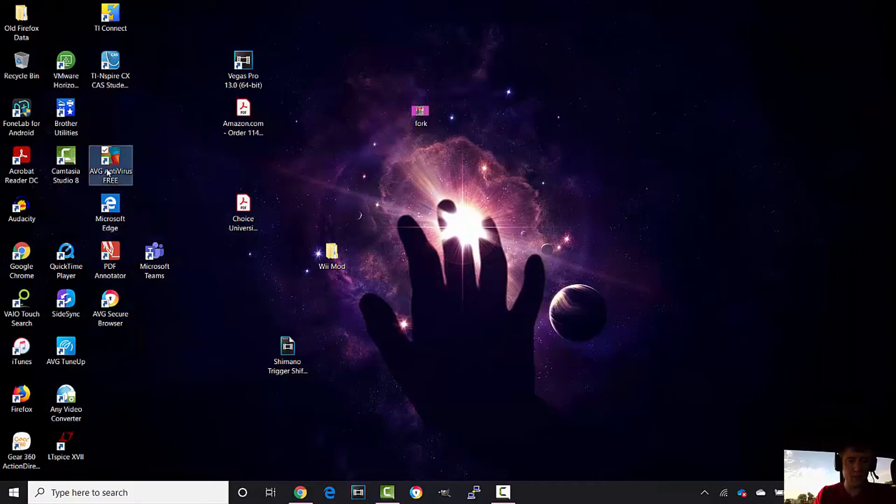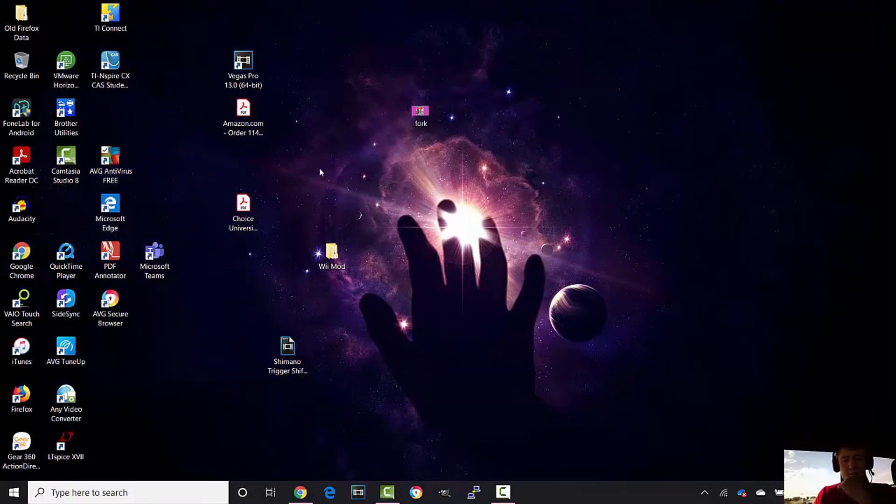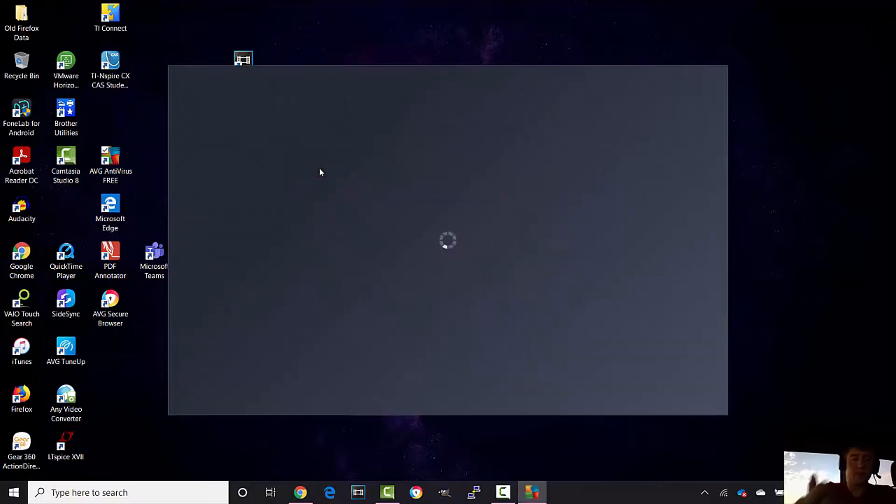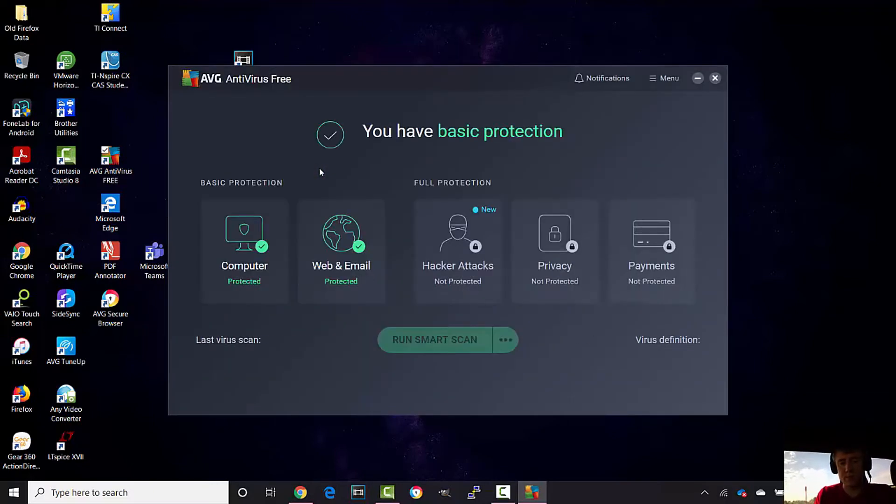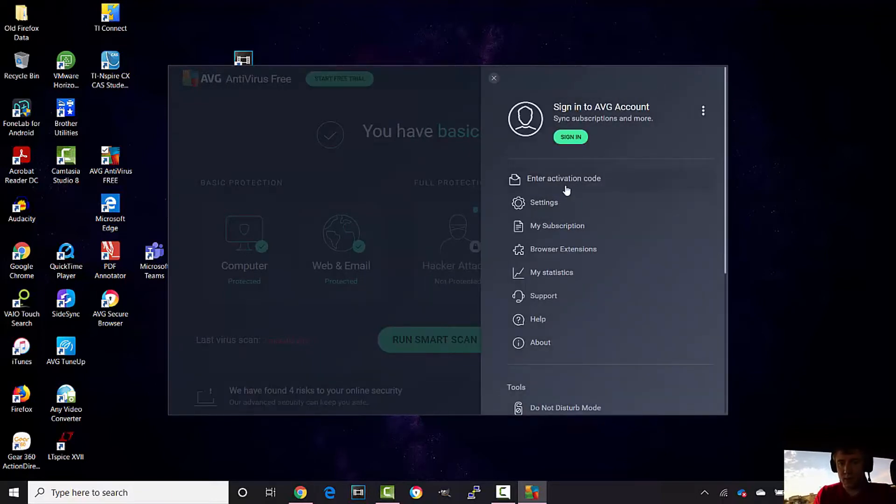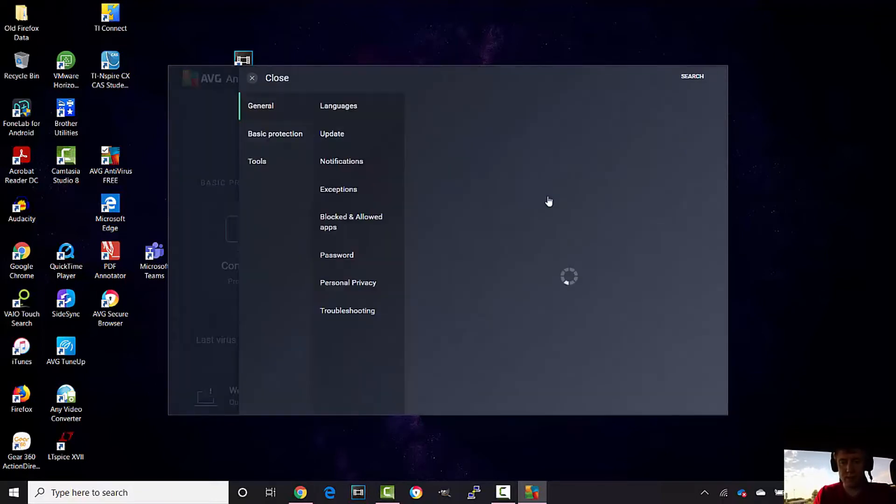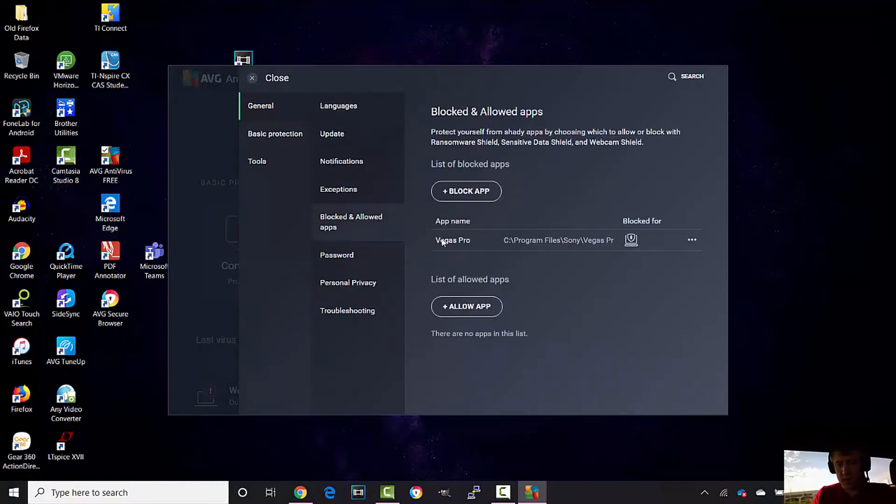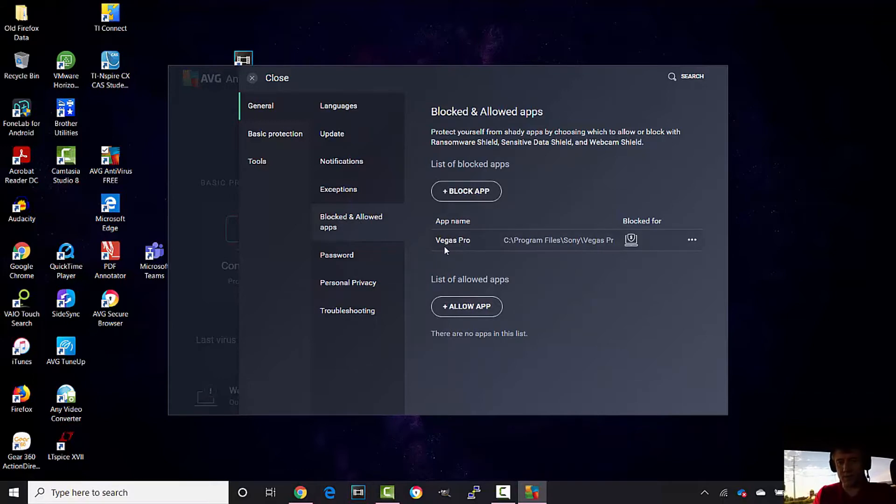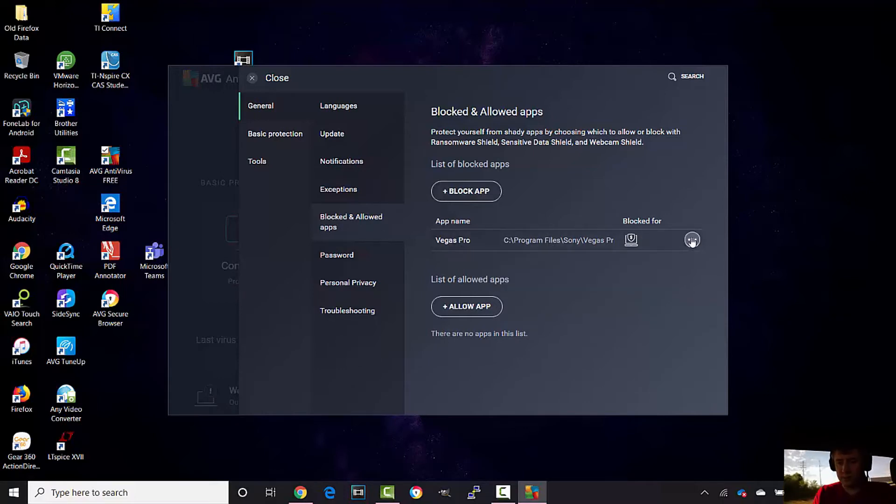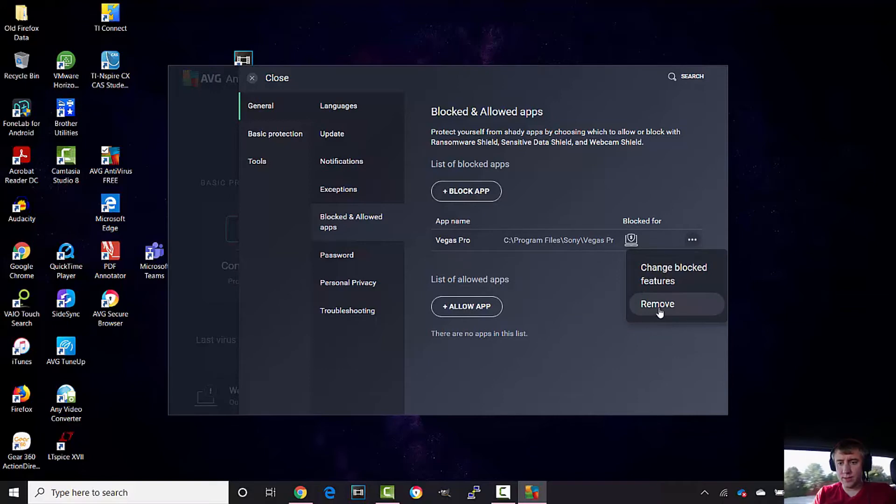We're going to open up AVG Antivirus Free. If you're using this antivirus software, this is probably what's going on. So we're going to go to Menu, then Settings, then Blocked and Allowed Apps. It looks like it actually blocked Vegas Pro and says that it's ransomware. I don't think that's true, so let's just remove this.